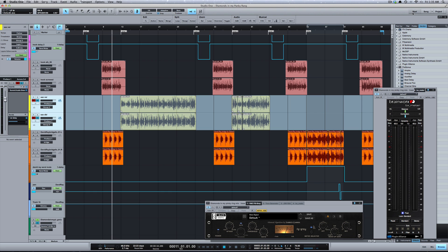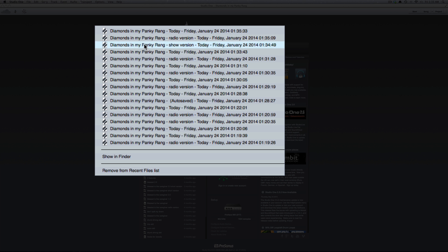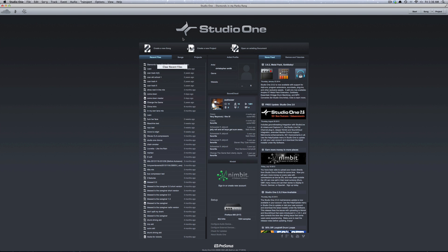Also from the start page, if you right click on your session, you'll see all the different versions. I see a lot of versions here because new in Studio One 2.6.2, your last 10 autosaves now stay in the version list.